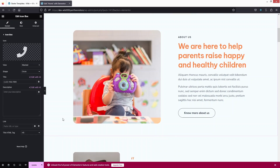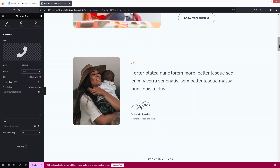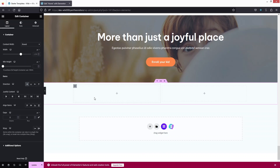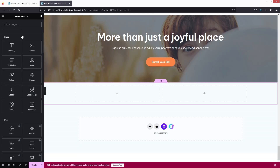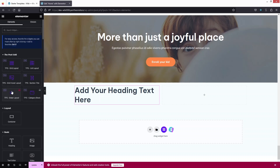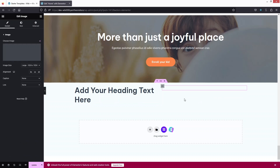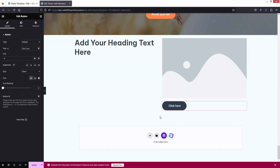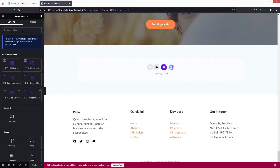To add a new section, scroll down, click the add section area, and choose a structure. You can then add elements like headings, text, or buttons by clicking the widget area. For example, let's add a heading, place an image in the second column, and add a button. I'll delete this demo section and click Update.